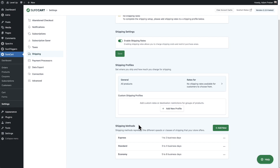The first thing you're going to want to look at is your shipping methods. Shipping methods are how the product is delivered. You separate them because you have different costs — it would cost different to ship economy, standard, or express. These are the three shipping methods we have in here for you. You can delete these and you can edit them, so instead of express, you could make it say FedEx overnight, FedEx express, or USPS express — whatever the name is for the shipping method in your region of the world.